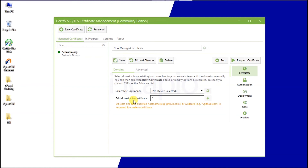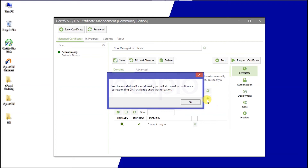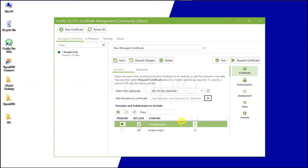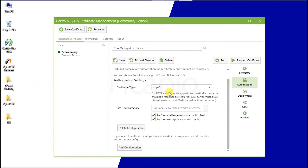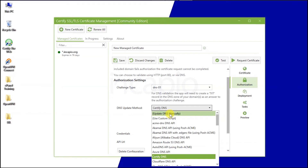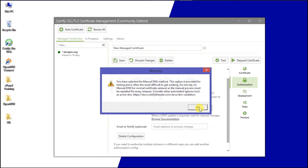Switch back to Certify the Web interface and type asterisk.yourdomain.com in the domain input field — the asterisk represents securing all subdomains under the primary domain. Click on the plus sign icon on the right side of the domain input field, then click OK to add the domain. If you prefer to add the non-wildcard version as well, click Yes, or else click No. Next, switch to the Authorization section and choose the Challenge type for DNS.